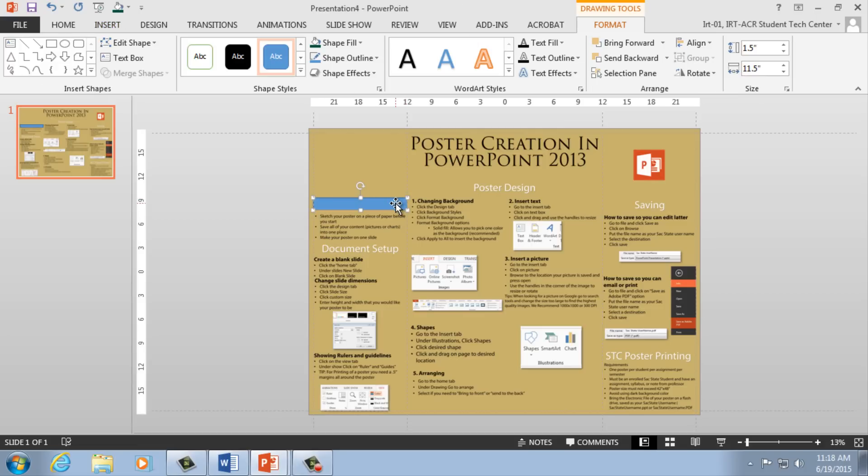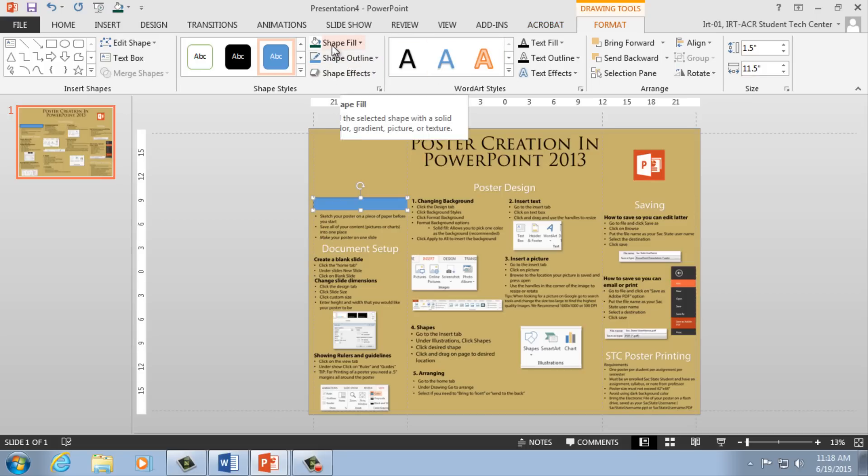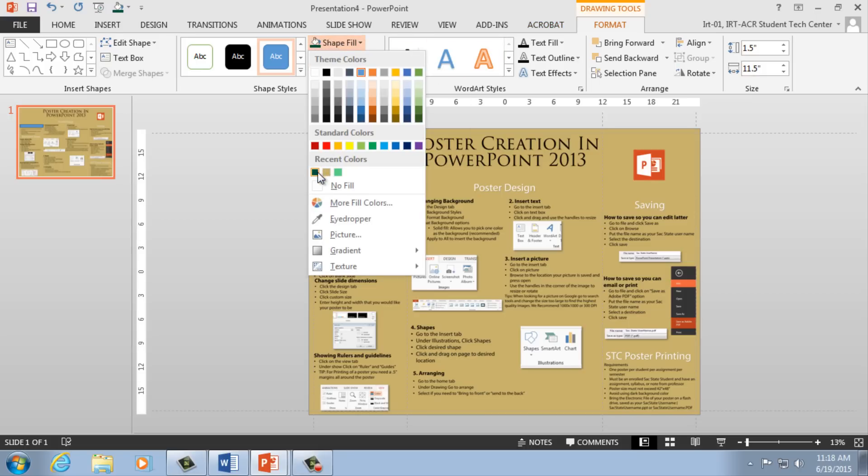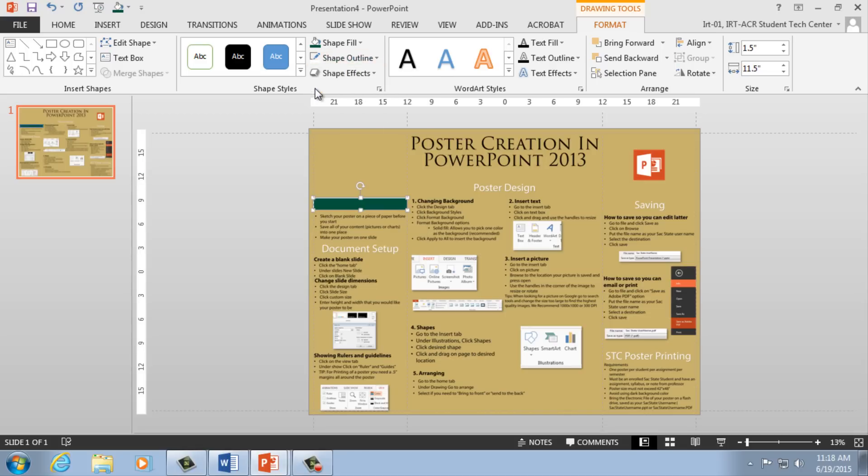To modify your shape's color, select your shape, then click the Format tab. Under Shape Styles, select Shape Fill or Shape Outline, and use the color grid to change your shape's color or outline.